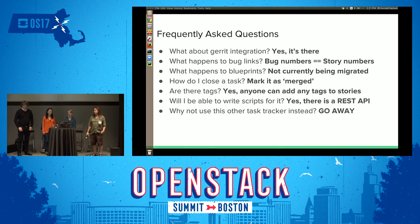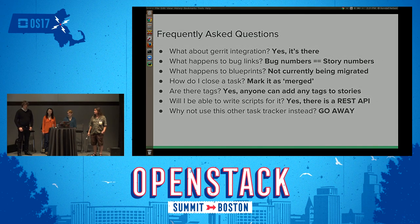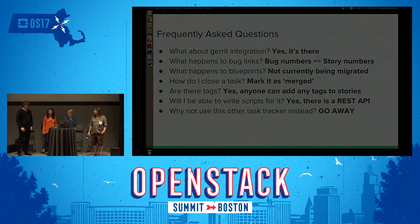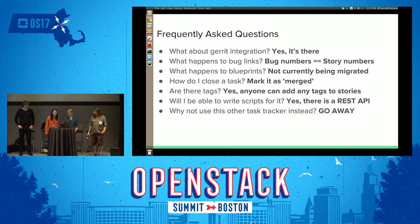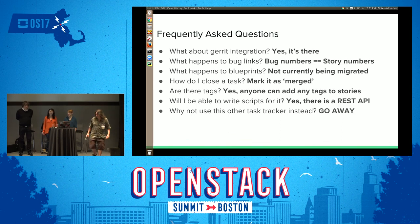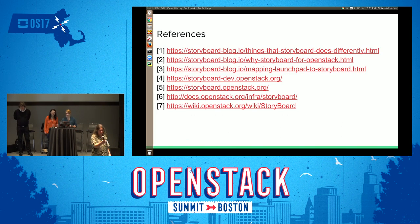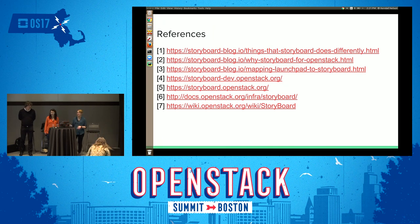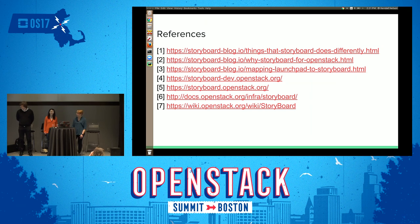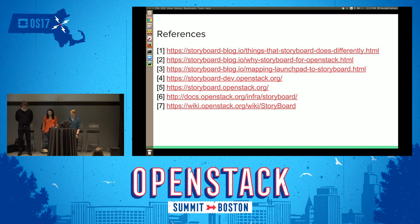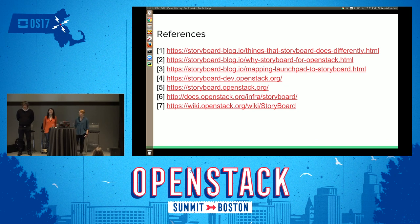Any other questions? Cool. If you have any other questions, come drop into the Storyboard channel and we can answer your questions or direct you to the story to add comments if there's a problem you've encountered, or read our wonderful blog posts that we've sent out to the mailing list. We're in hash-storyboard on IRC — not hash-openstack-storyboard or anything, just hash-storyboard. That's an important distinction. Thank you very much for coming.